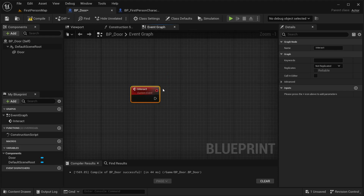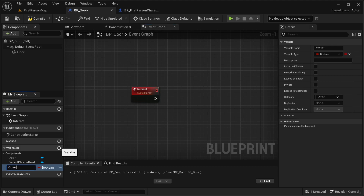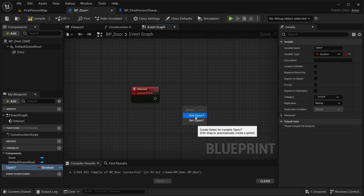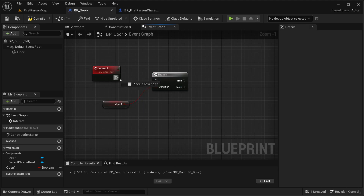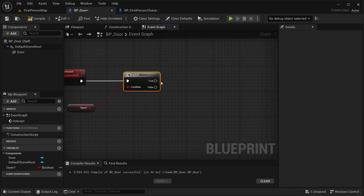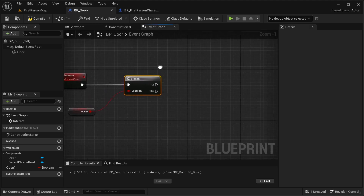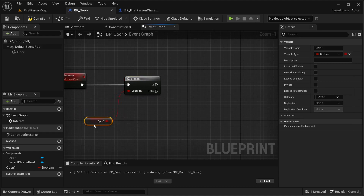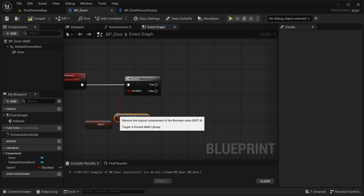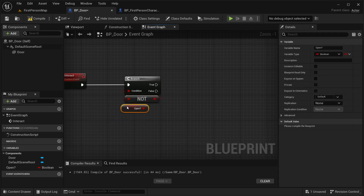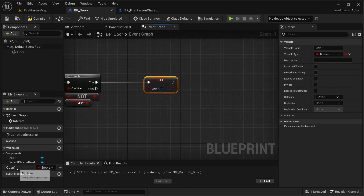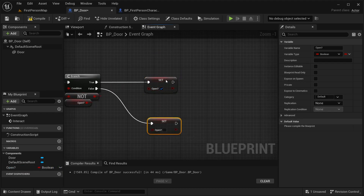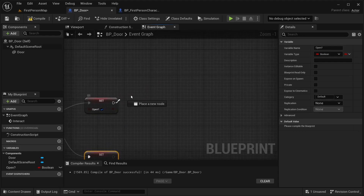Inside the Interact event in BP_Door, create a boolean variable called 'Is Open'. Get a Branch node using that variable. Use a NOT Boolean to flip the value and set 'Is Open' accordingly — true when opening, false when closing. Then add a Timeline node from both branches.